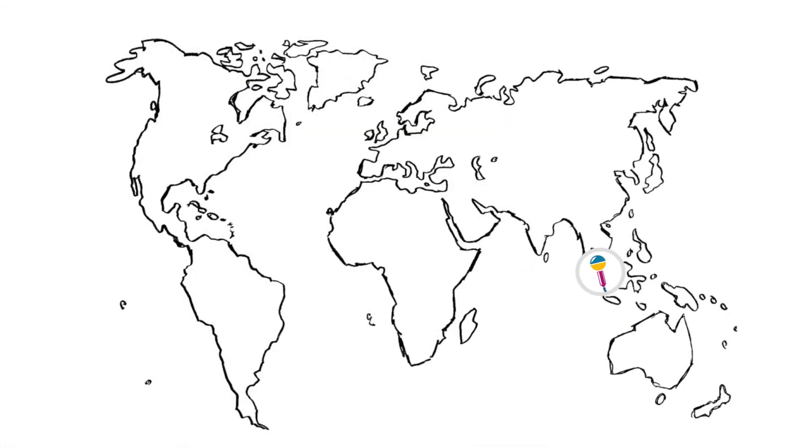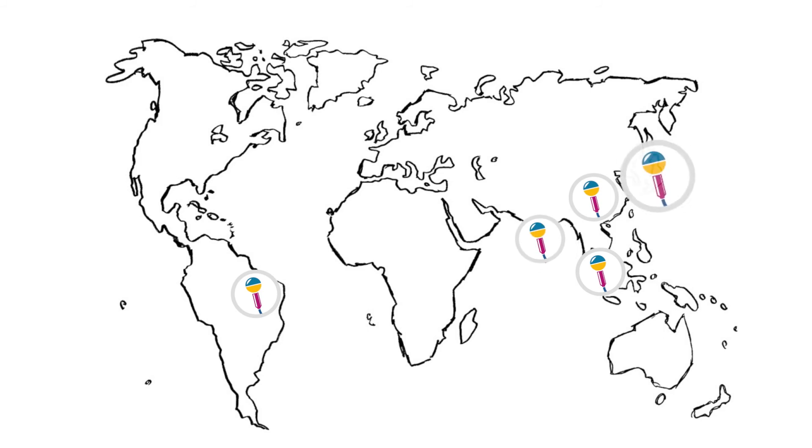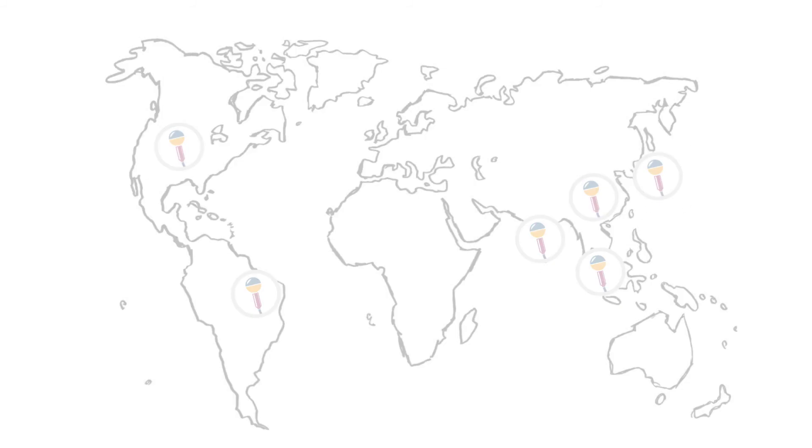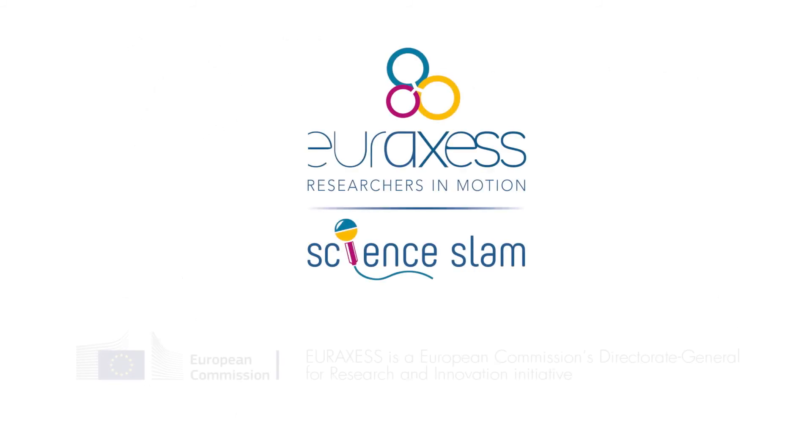ASEAN, Brazil, China, India, Japan, and North America.